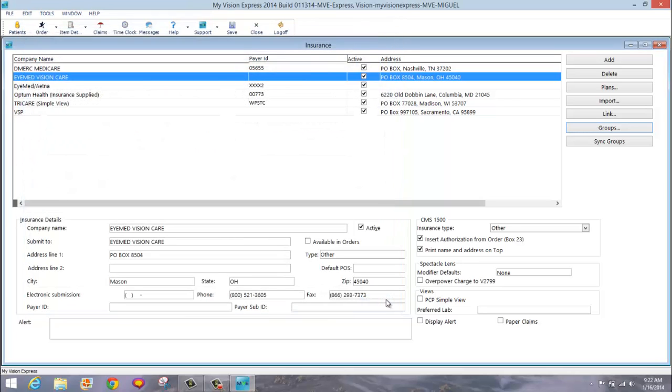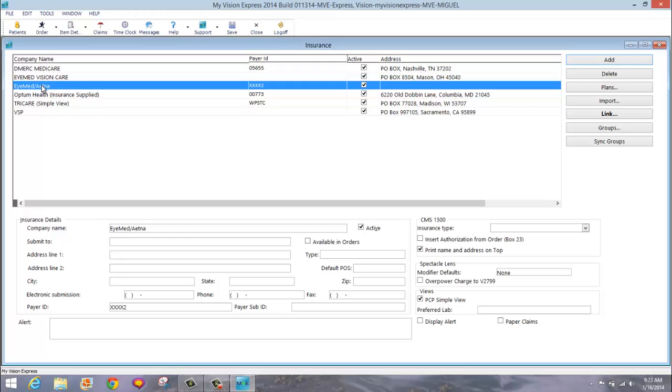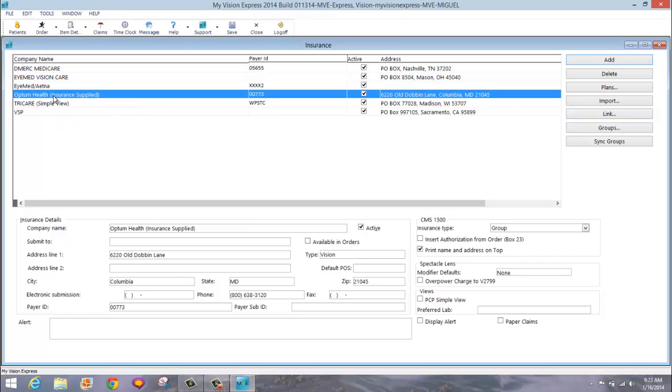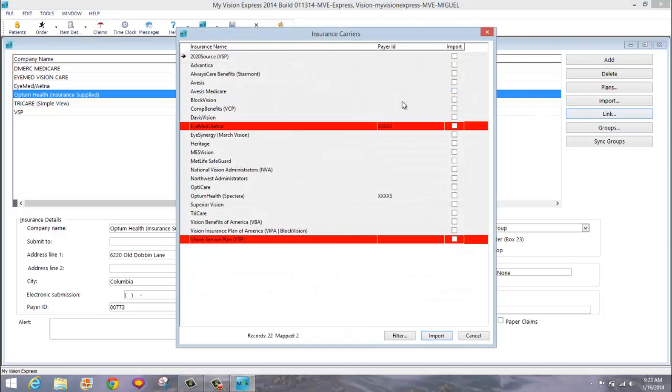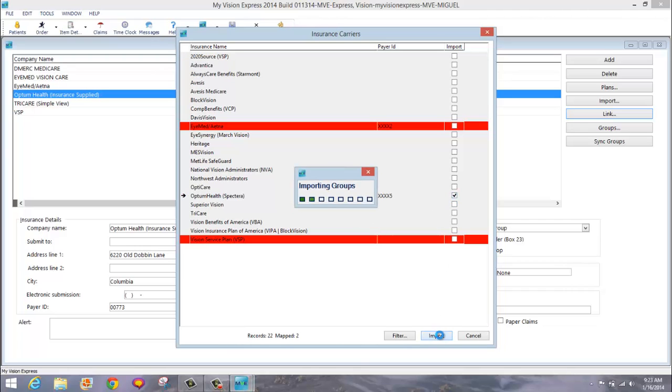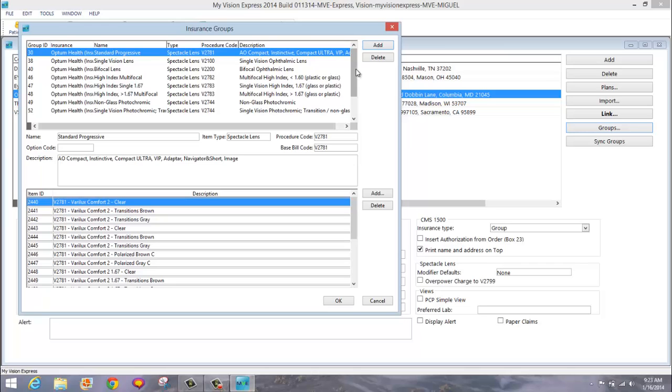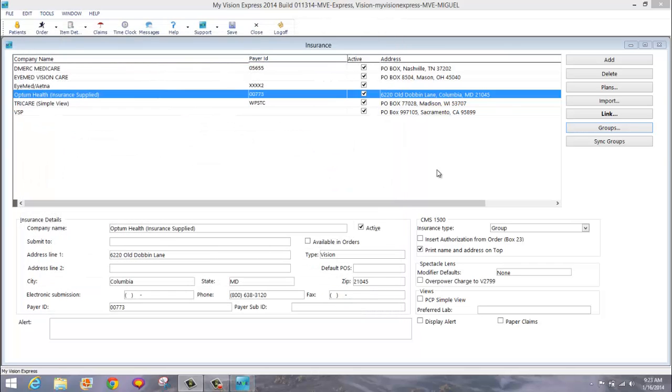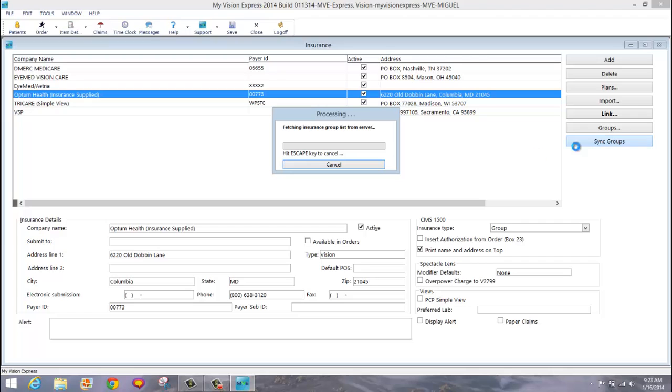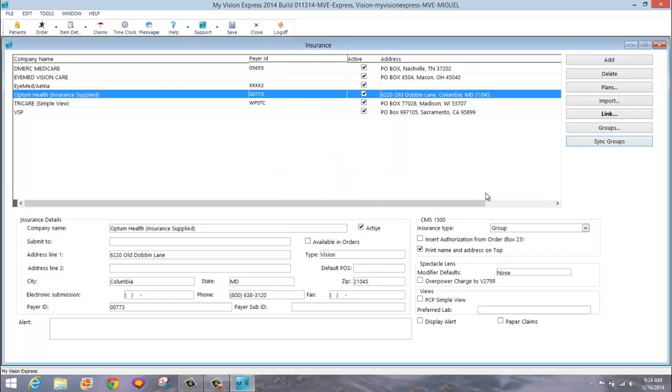Notice that any insurance that is linked with our list will show up in bold. This one does not show up in bold because you have not linked it. In order to link it, you can highlight the insurance, click Link and select it and click Import. Notice it now shows in bold. You now have three insurances linked. To see the insurance groups for Optum, you would click Groups and here are your groups. Click OK. You can always synchronize your groups to make sure that you have the latest updates by clicking Sync Groups. To see a video on insurance groups, please visit us at Support Central and watch the video named How to Set Up and Use Insurance Groups.